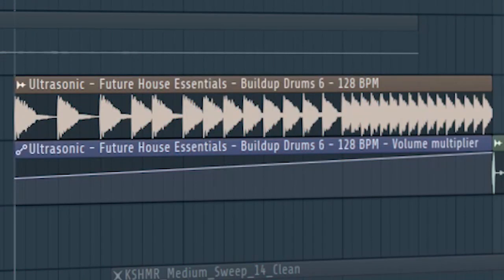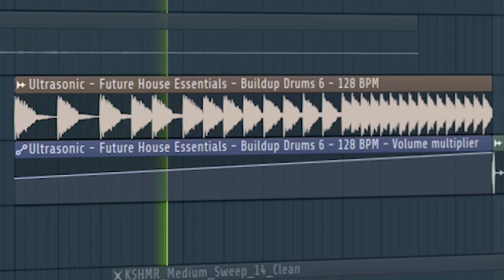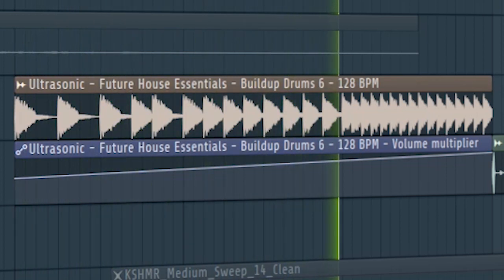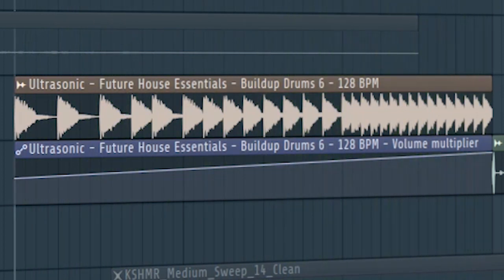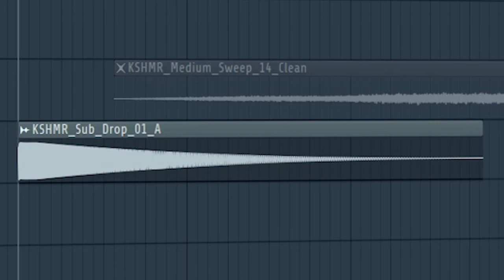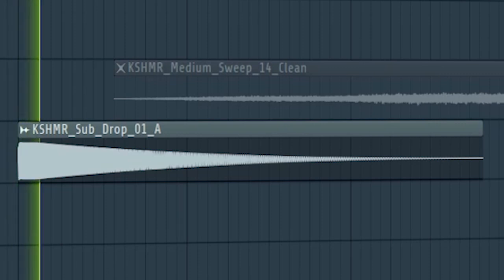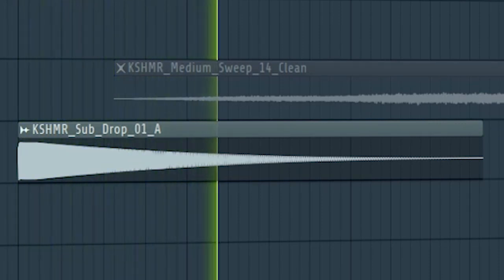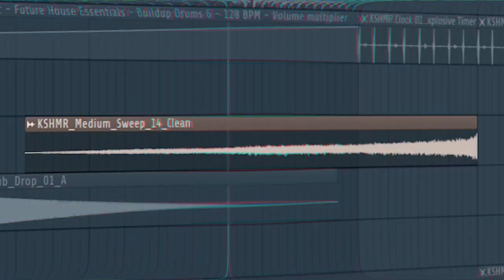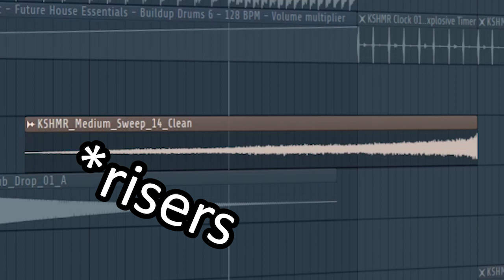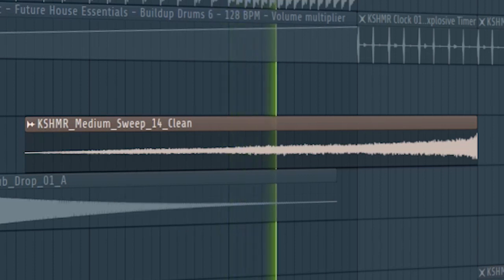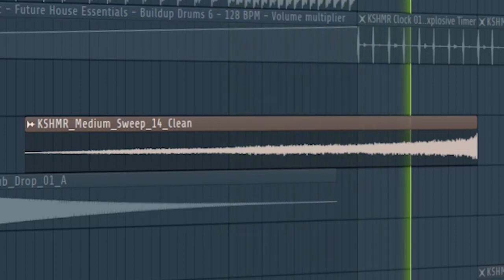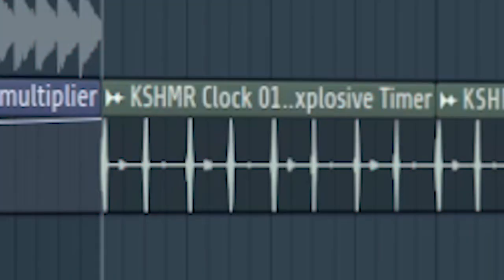Add some build up drums. Add a sub drop. Add some shakers. And I used a clock ticking sound as a fill before the drop.